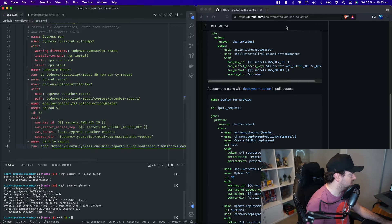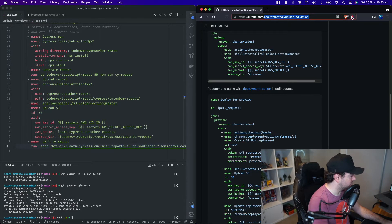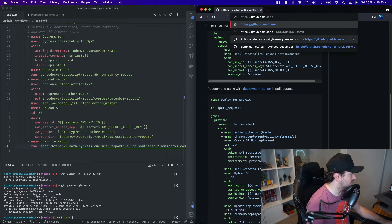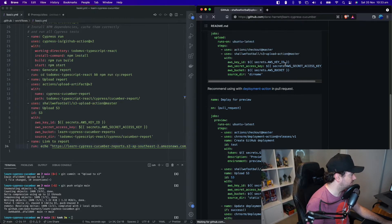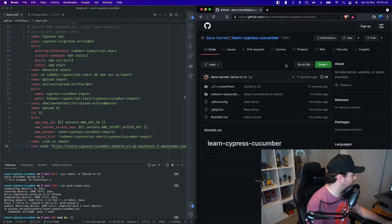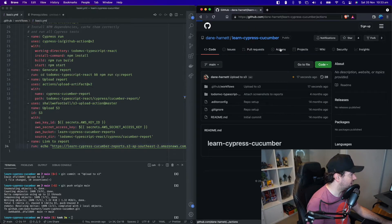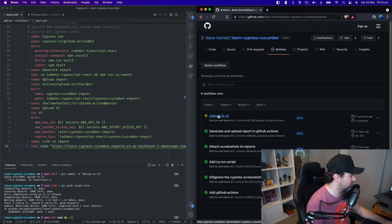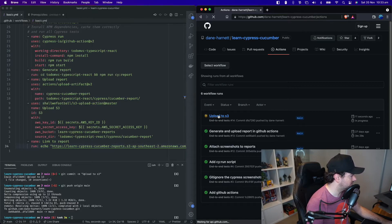And then over here, we're going to go to my repository to the Learn Cypress Cucumber repository. We can click on actions and we can see the upload to S3 commit is currently building.